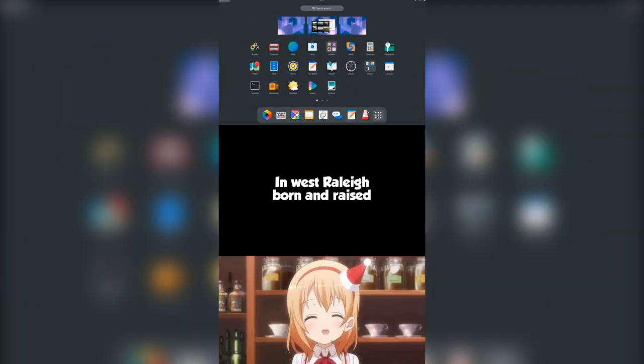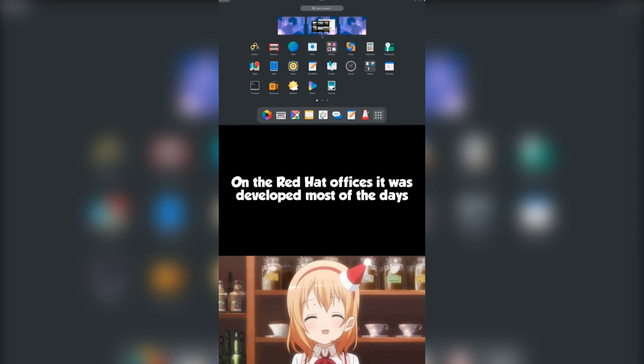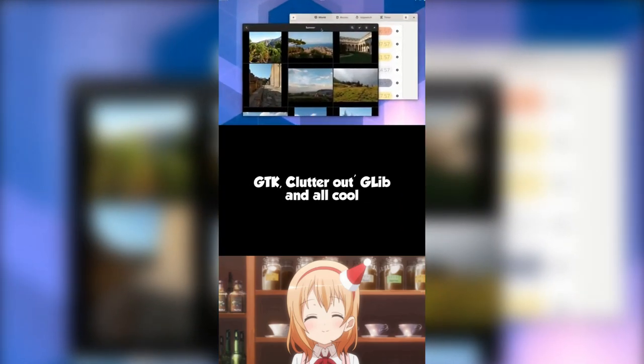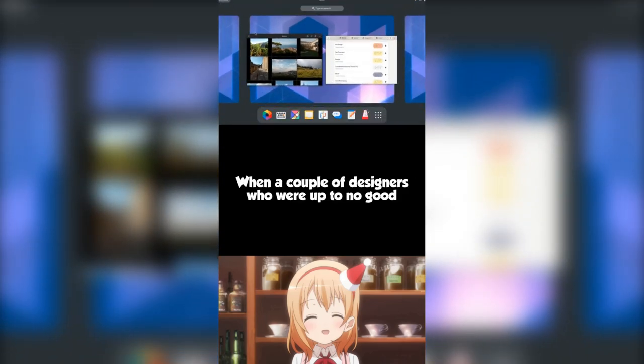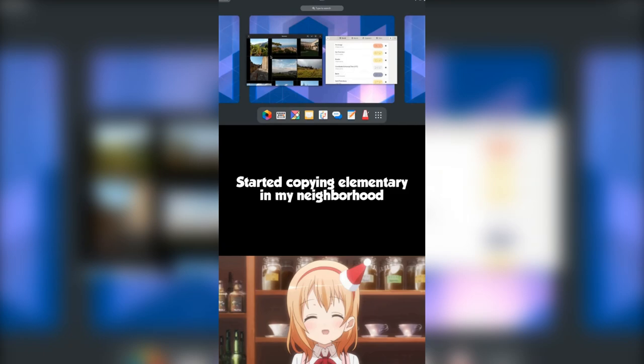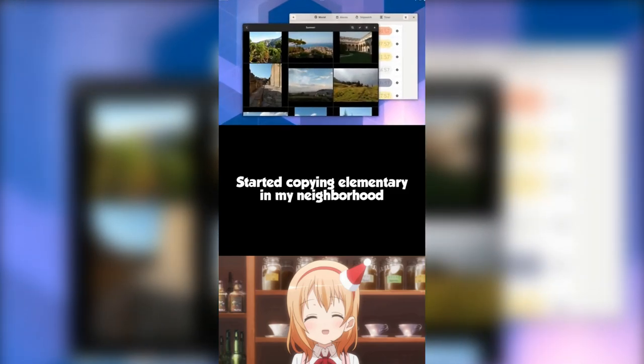In West Raleigh, born and raised, on the Red Hat offices it was developed most of the days. GTK, clutter out, G lib and all cool, and everyone was contributing after the school. When a couple of designers who were up to no good, started copying elementary in my neighborhood.